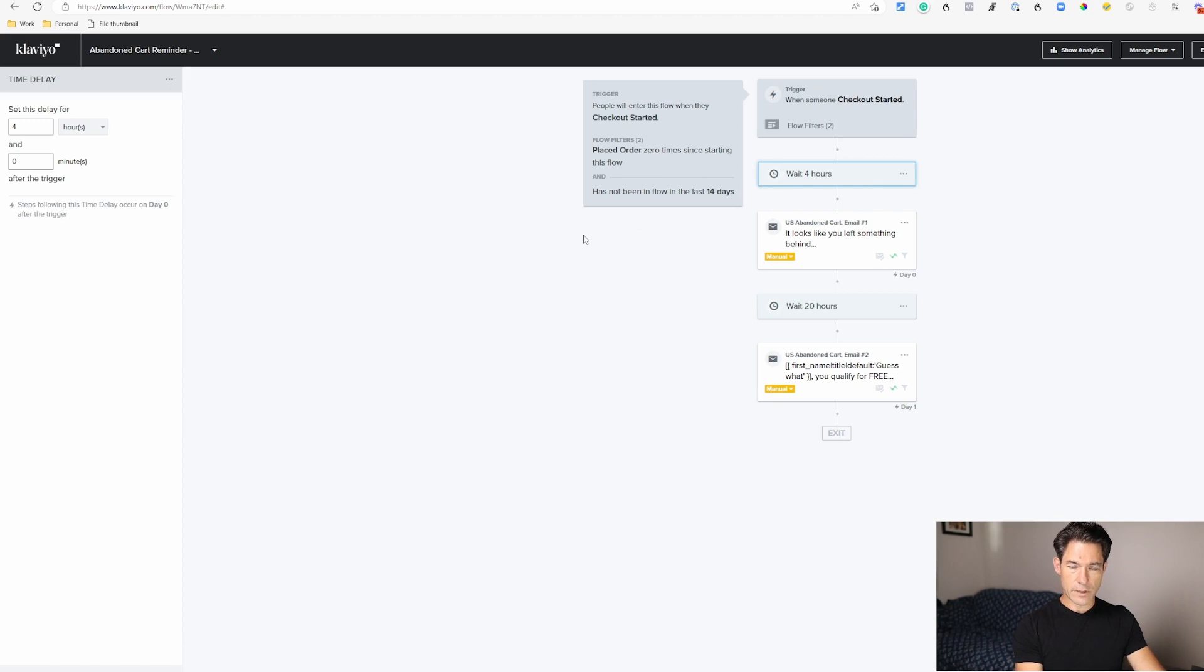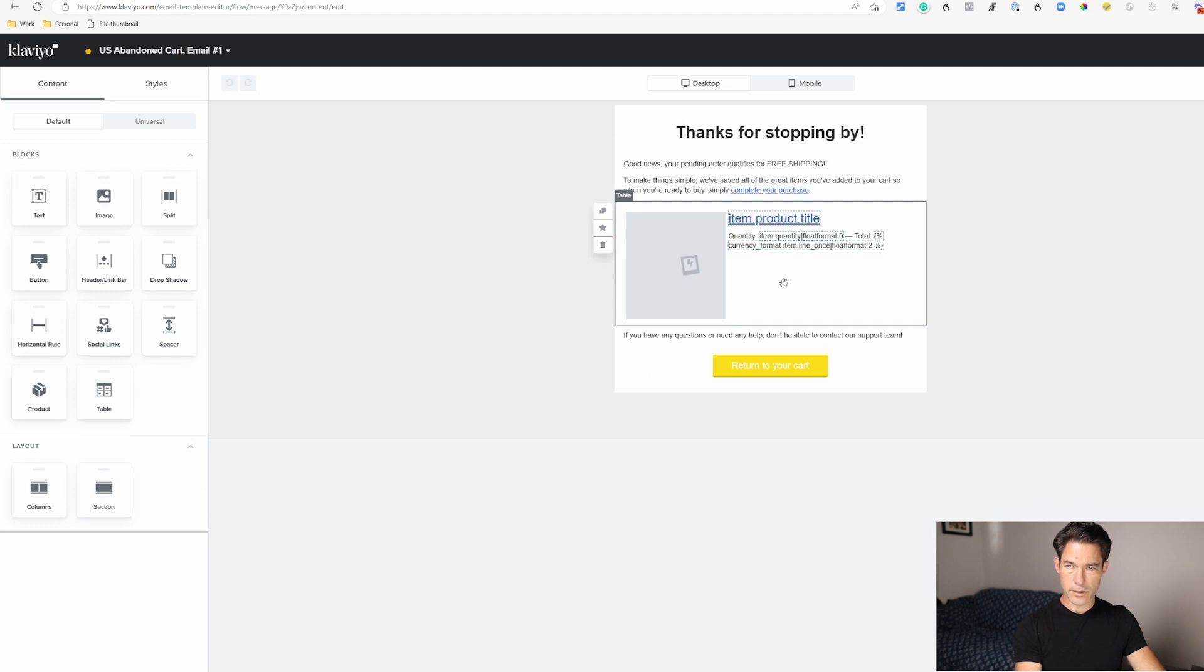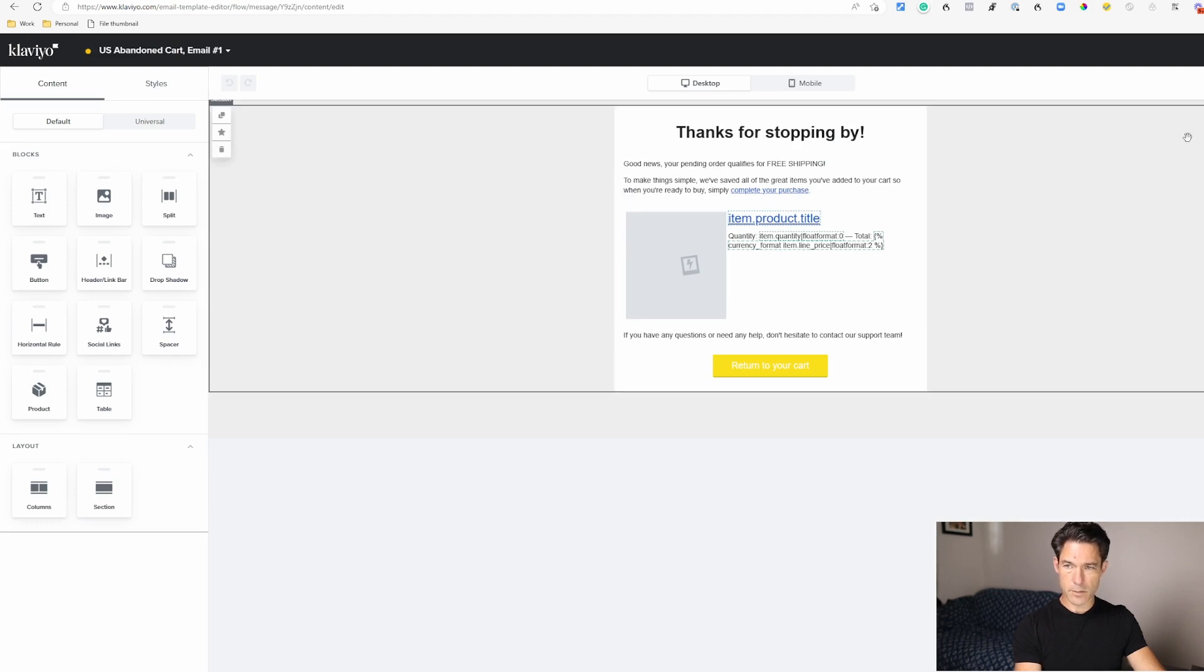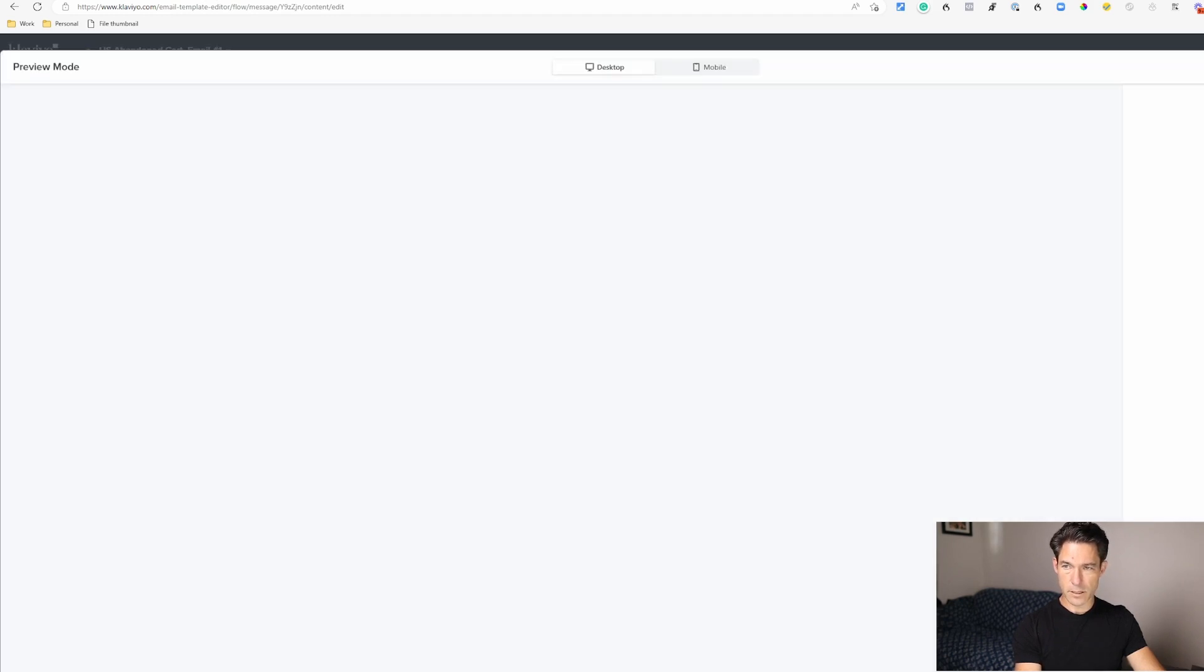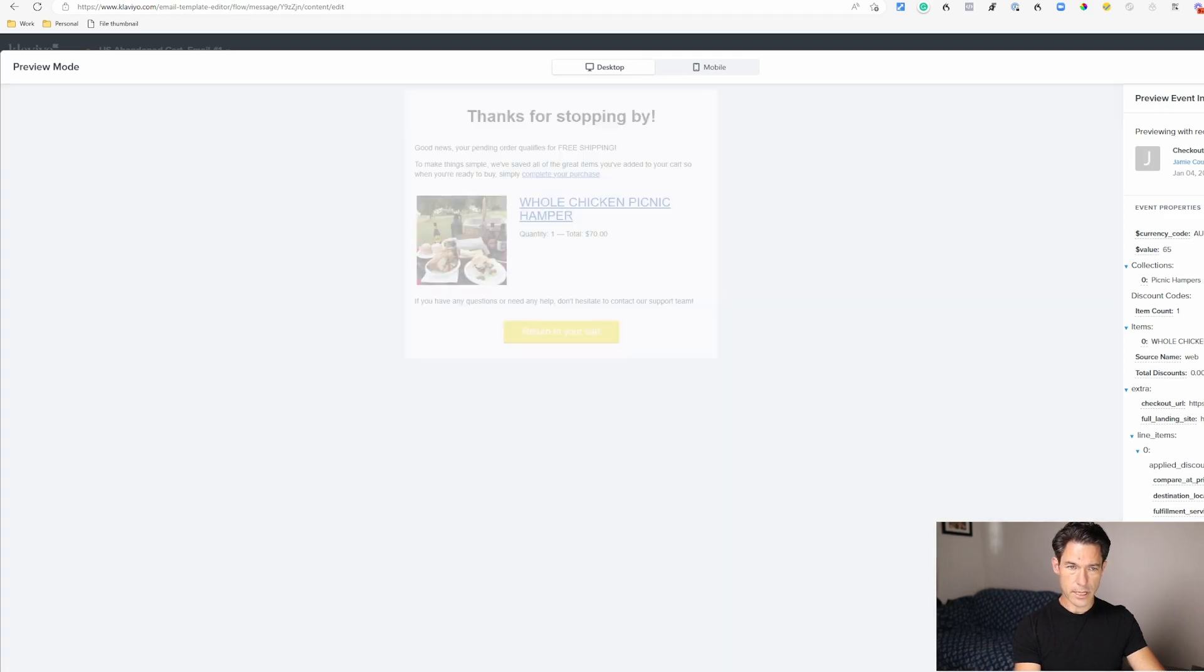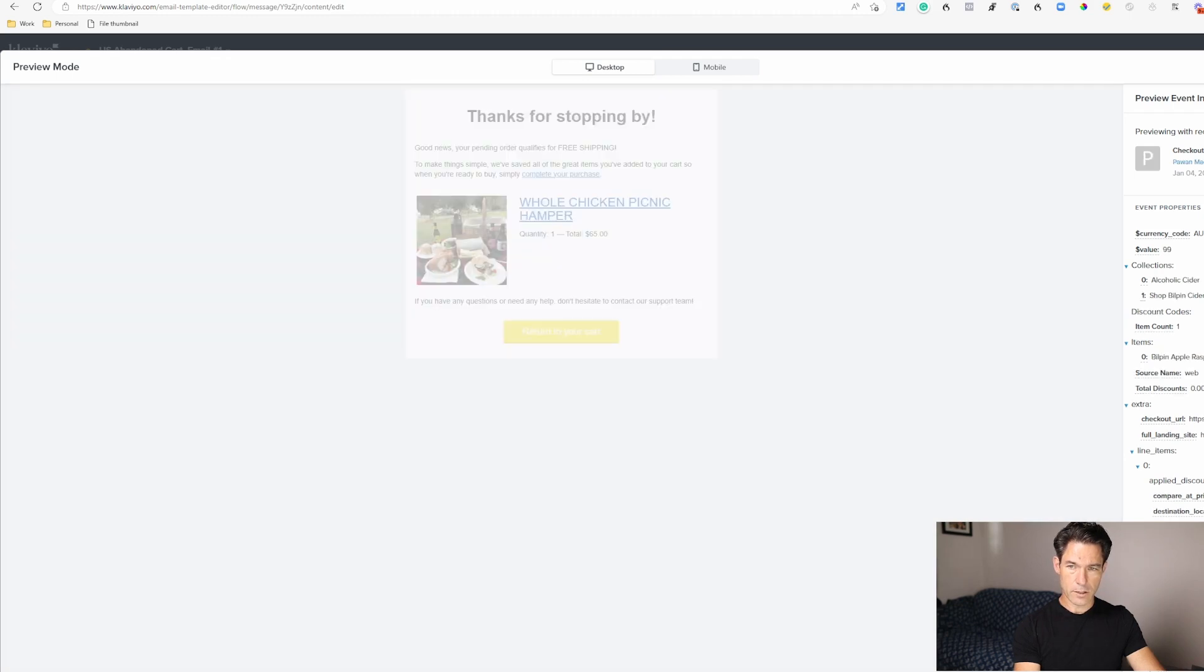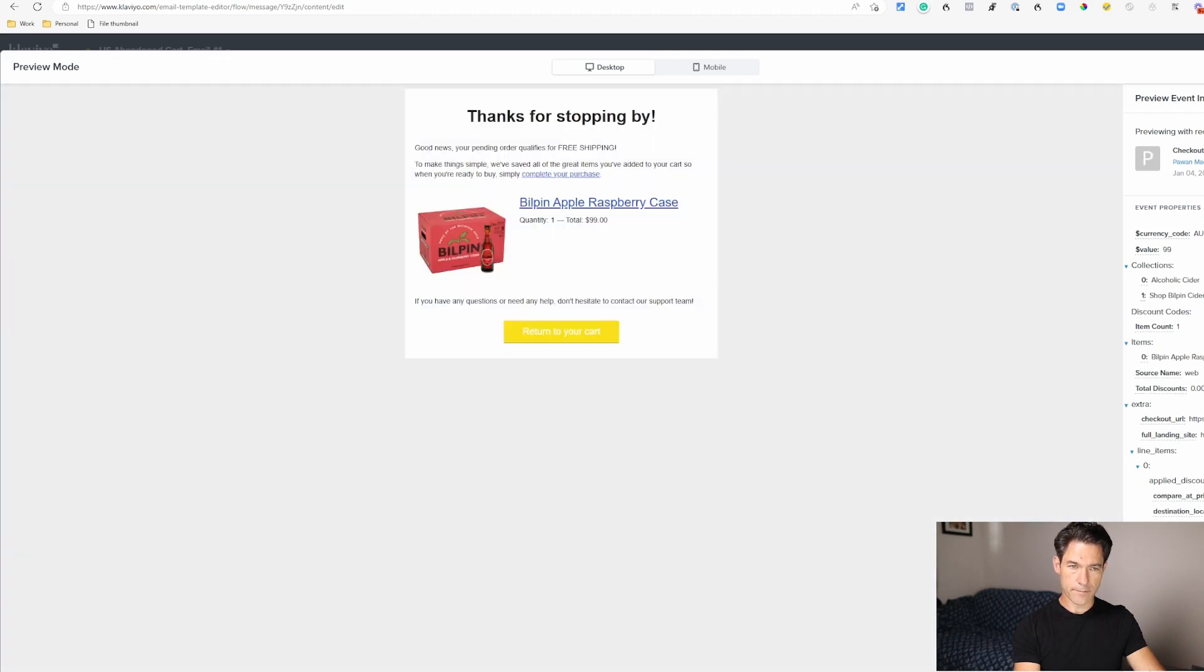If you click on edit email you can see it's got this product block here but it's not actually populated until you click on preview and test. And now you can cycle through the checkout started events and you can see how it would appear. It uses the data from that person's event.